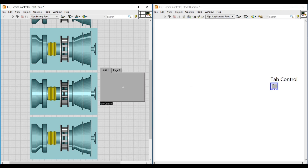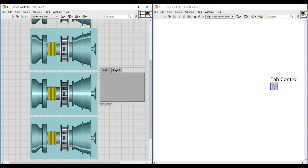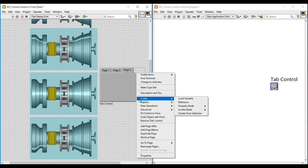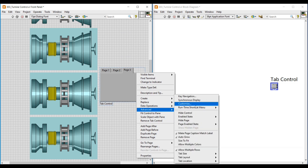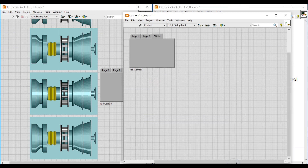This tab control contains two pages, but we require three pages to use all three images. So I am doing a right-click on this tab control and clicking on 'Add Page After', so page three has been added. Then again I do a right-click on the tab control, go to Advanced, and click on Customize — a front panel will open with this tab control.